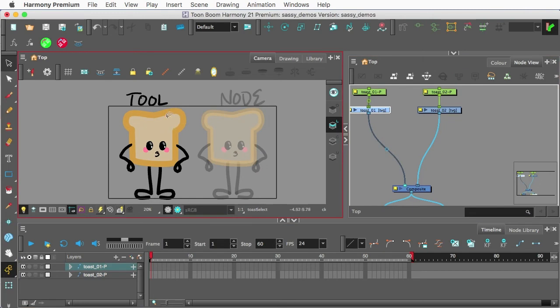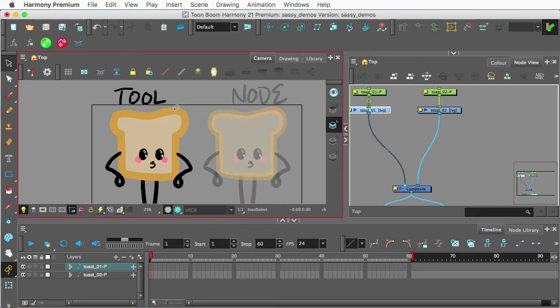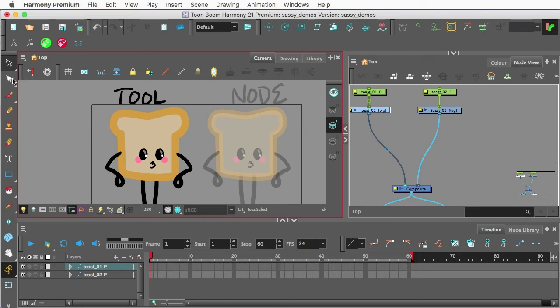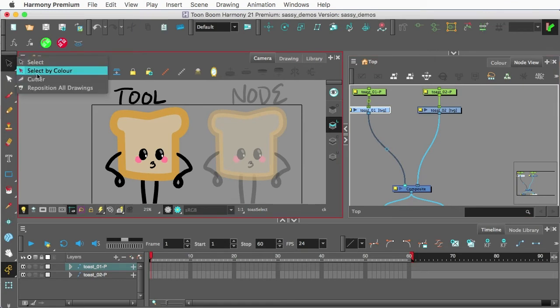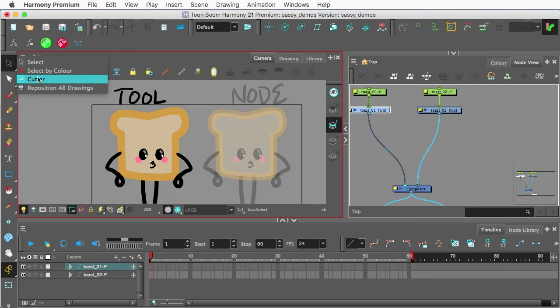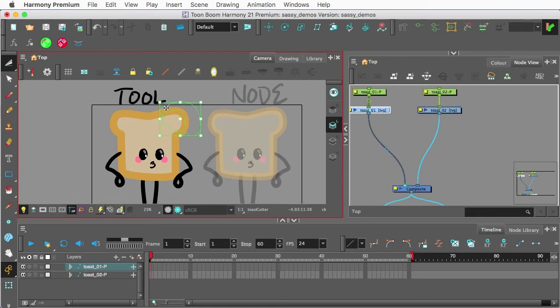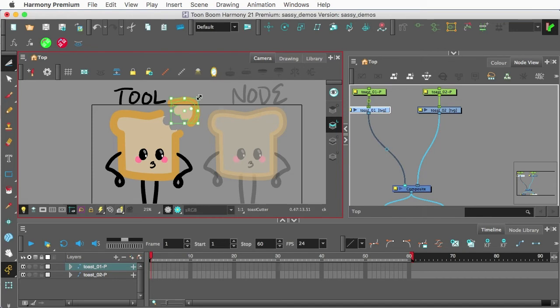for the Cutter tool, and this is just on a single drawing layer here, I want to go to my Select tool and come down to Cutter. Now, with the Cutter tool, I can pretty much draw like a little bite out of our character here. I'm just drawing it out with my mouse. And then I can move that section off.